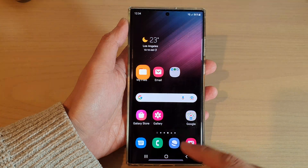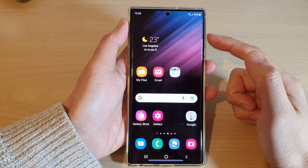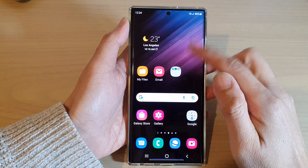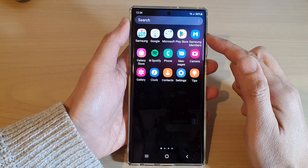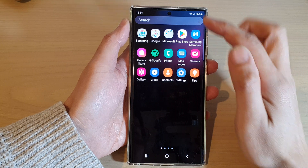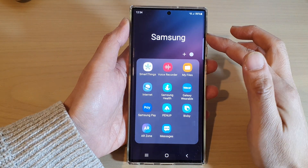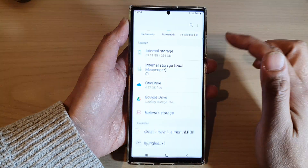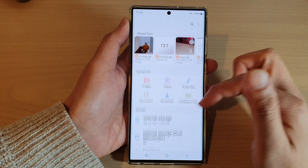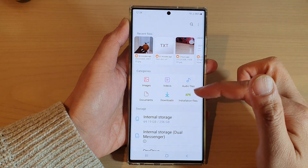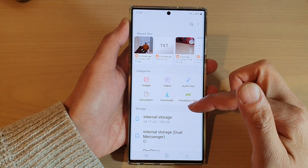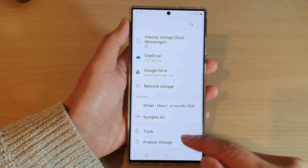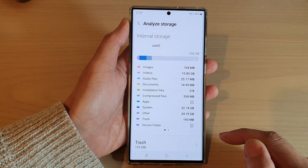First, tap on the home button to go back to the home screen. On the home screen, swipe up to go into the app screen and open up the Samsung folder. Next, tap on My Files.